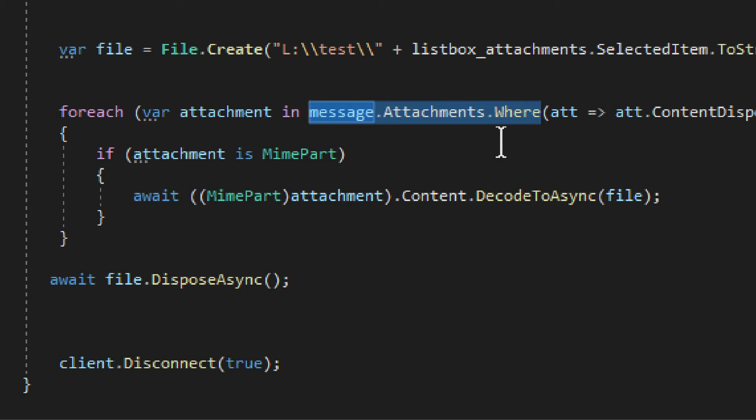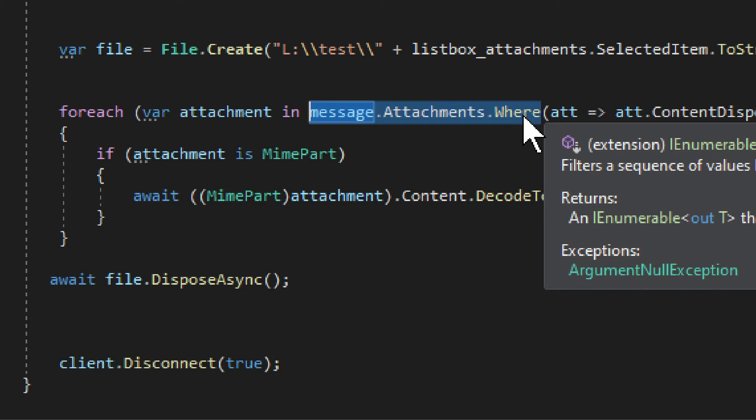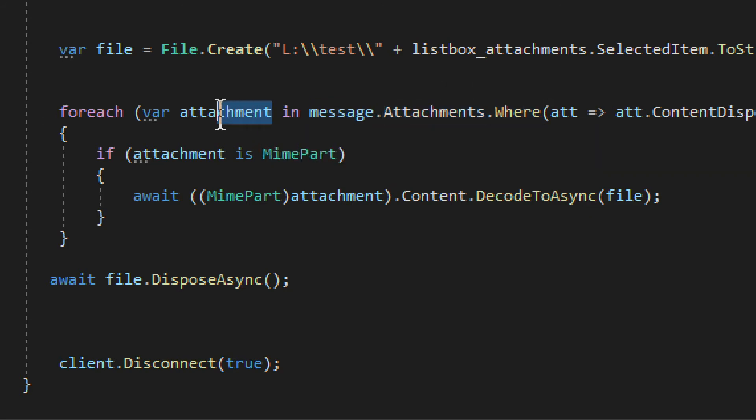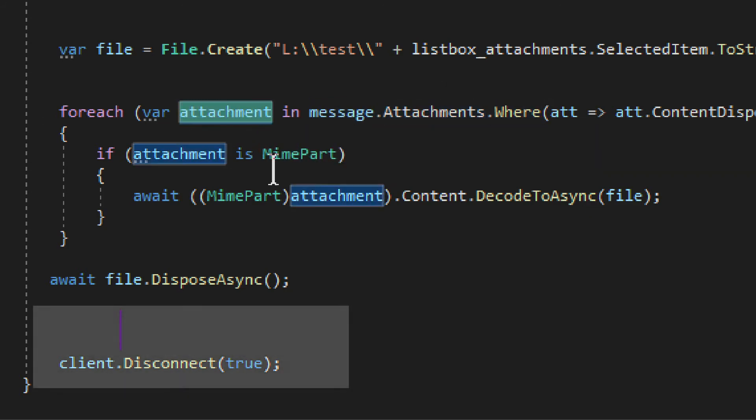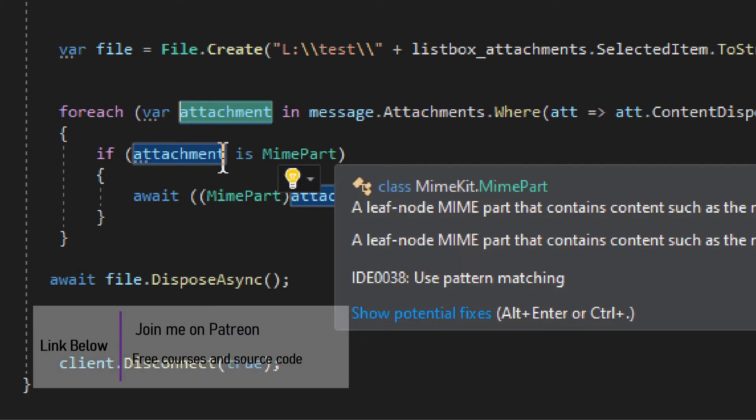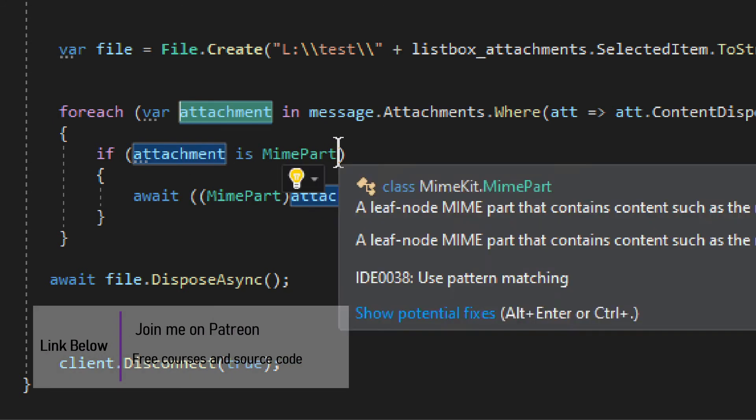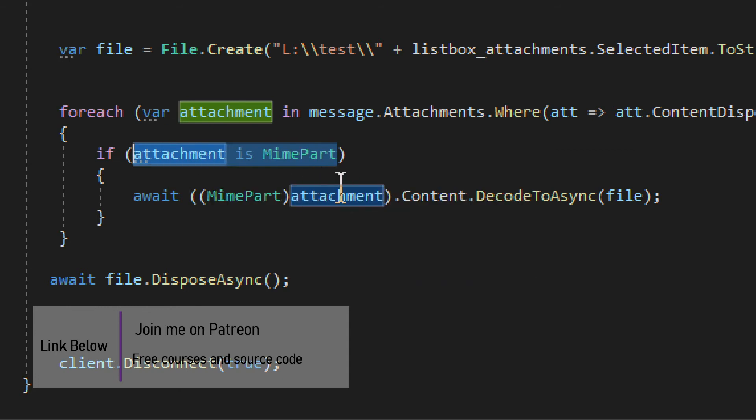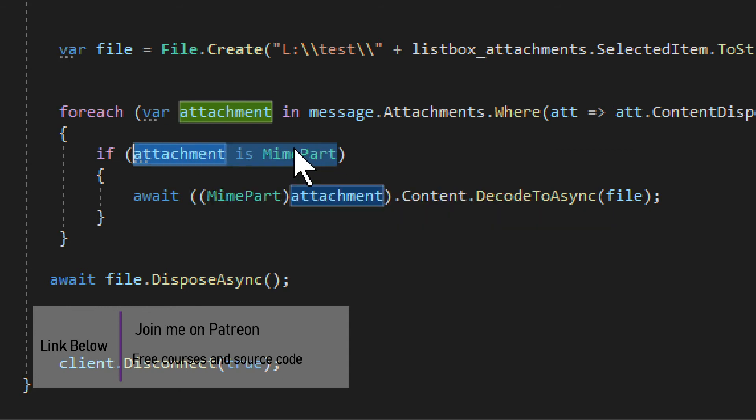So instead, what you need to do is you need to loop through the attachments, go through every one of them, right? Or a specific one. And then you need to see if the attachment in this cycle is something called MimePart. You need MimePart.